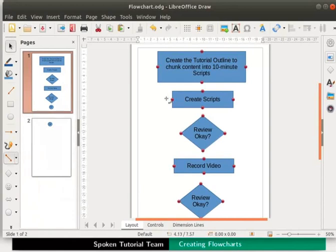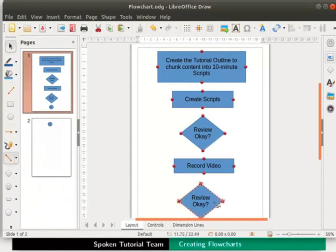When we move the cursor to an object it is highlighted with a dotted outline. A plus sign is also seen on the object. These are the glue points.